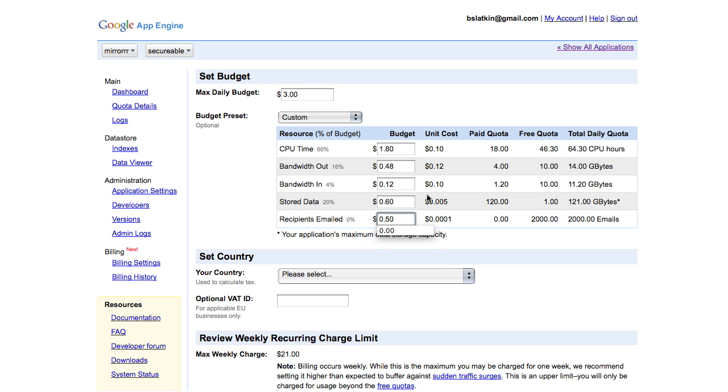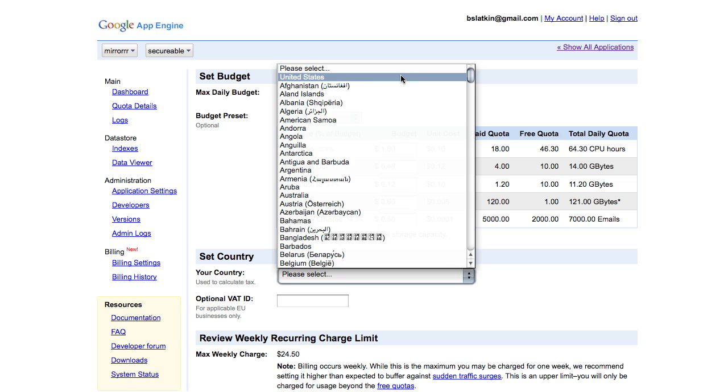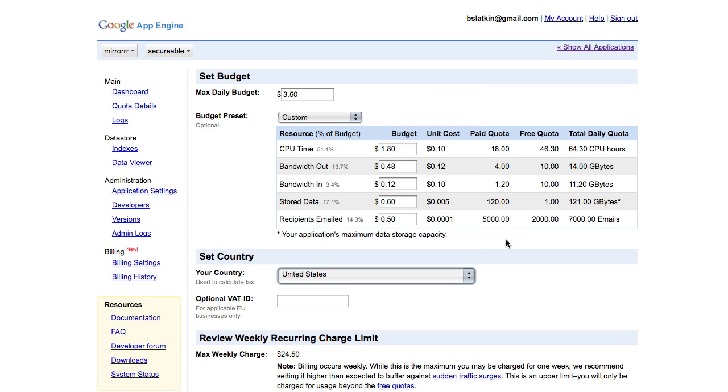The custom option allows me to tune each resource if I know what usage to expect. I set my country, review my checkout authorized weekly charge limit, and click Checkout.